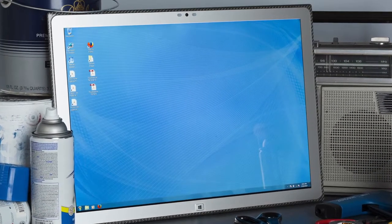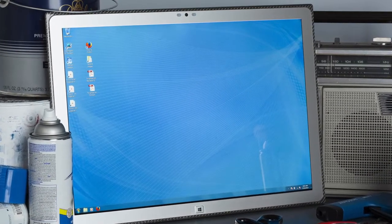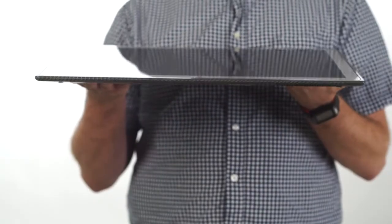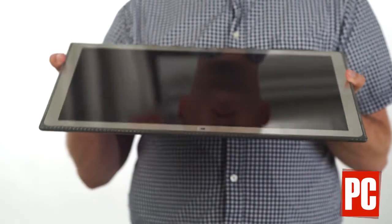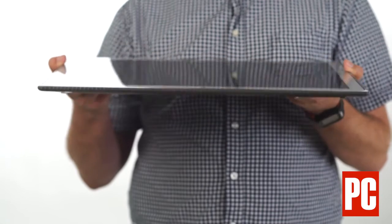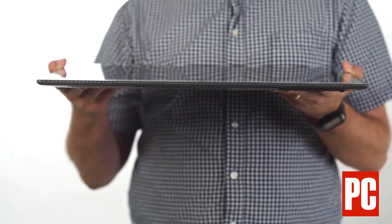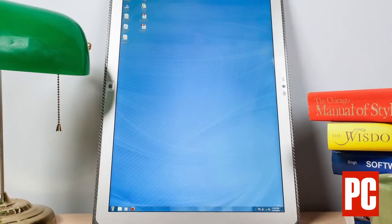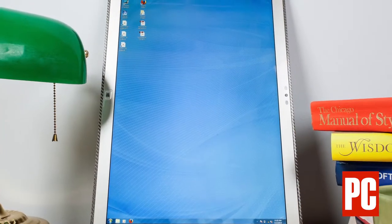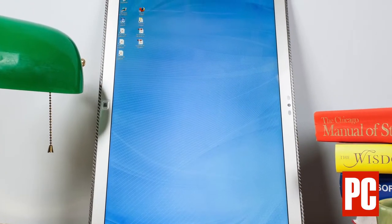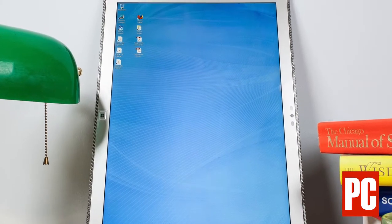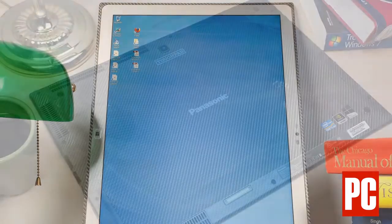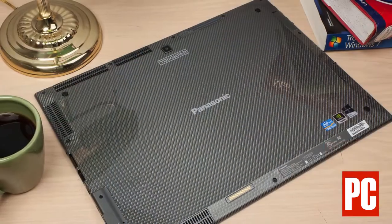The Panasonic ToughPad 4K Performance is being hailed as the world's largest tablet. There's something to that. The 20-inch display offers stunning 4K resolution, making it both the largest tablet we've ever reviewed, but also the largest total number of pixels on any tablet display we've seen.